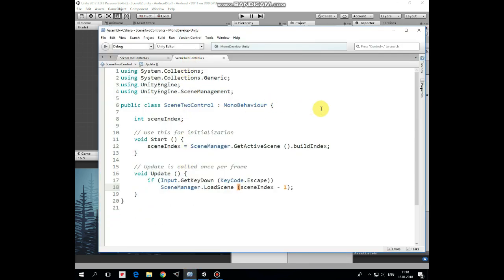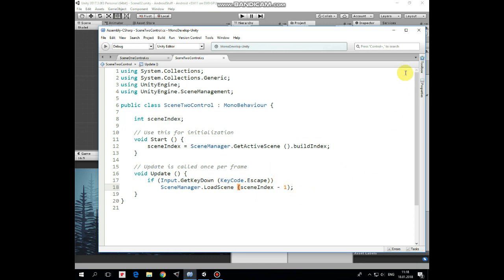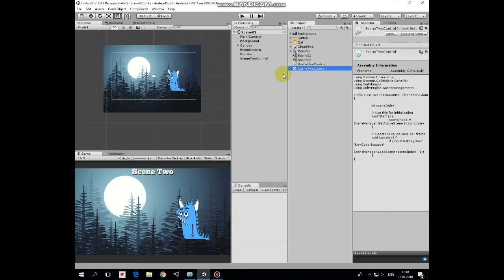Here it is. This script uses scene management library too and has scene index variable initialized in start method. The couple of differences are that if back button of Android device is pressed then the previous scene is loaded. Scene 1 is loaded in our case that has build index equals to 0.